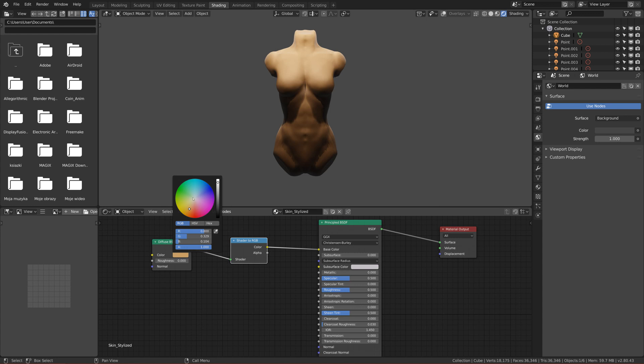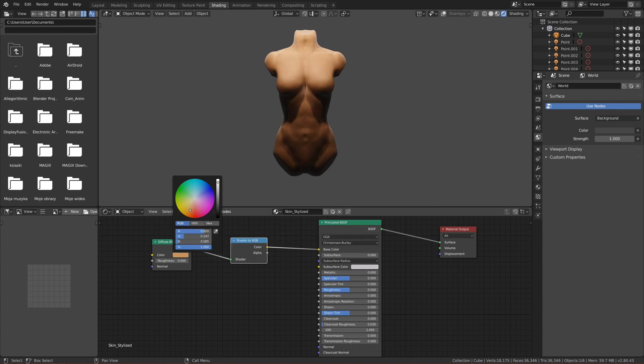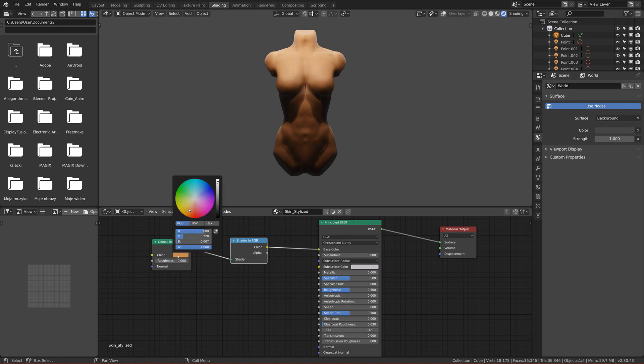We want it to look more like skin, so change to some warm orange skin. Around this one is nice, this color is nice. Here you have the value, so you can copy if you want exactly the same result as me or you can use your own color.